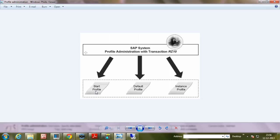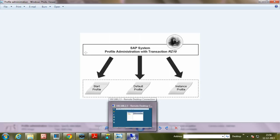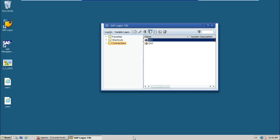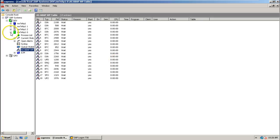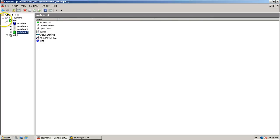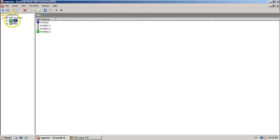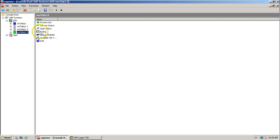So let us see these profile files at operating system level within SAP system by going to the SAP system directly. So this is the SAP system which has two systems installed, development and quality. And this development system, the central instance is already started.